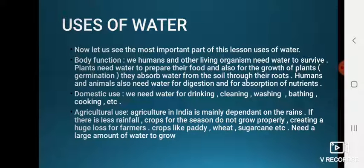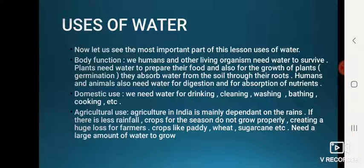Now let's look at the uses of water. Humans and other living organisms need water to survive. Plants need water to prepare their food and for growth — they absorb water from soil through their roots. Humans and animals also need water for digestion and for absorbing nutrients.